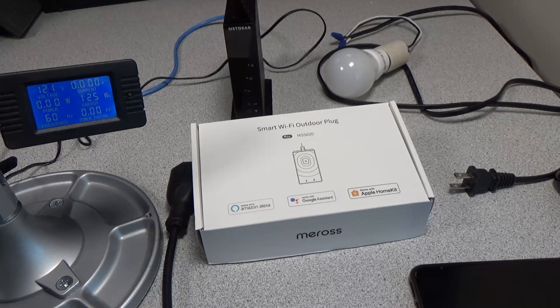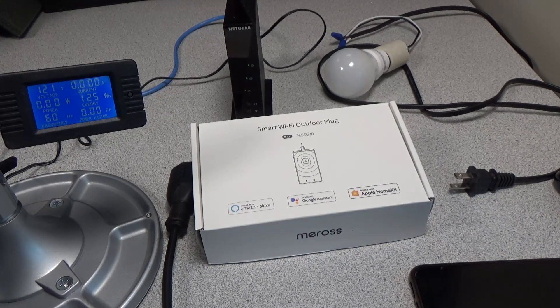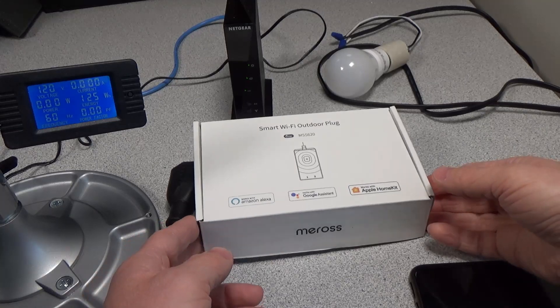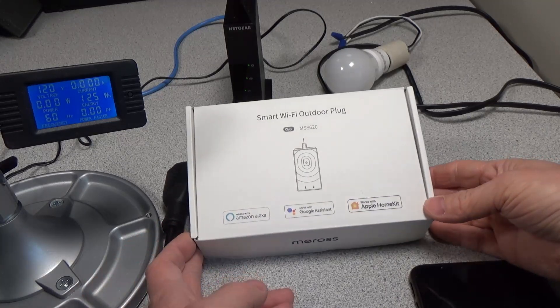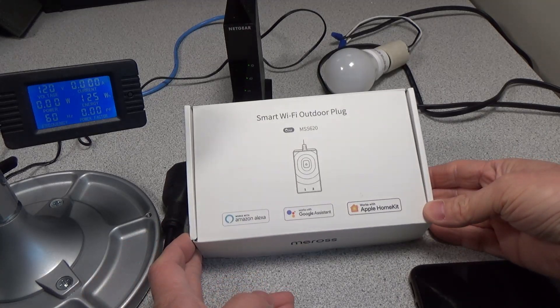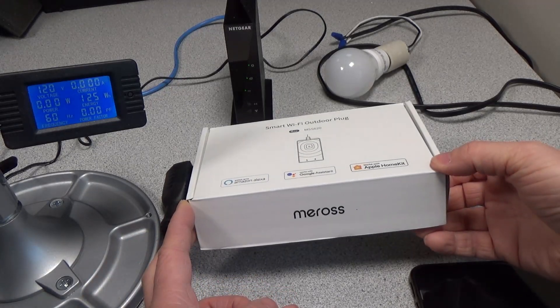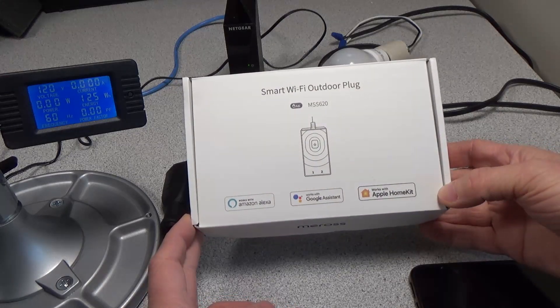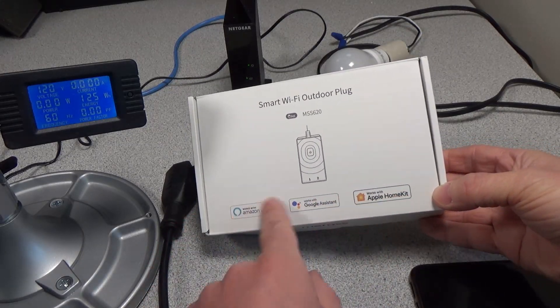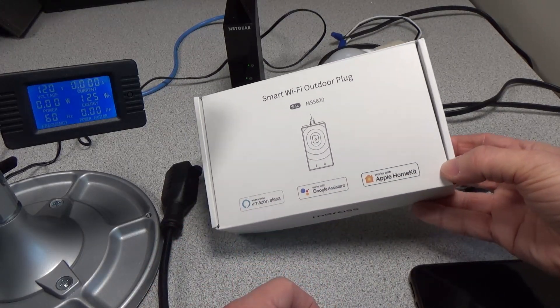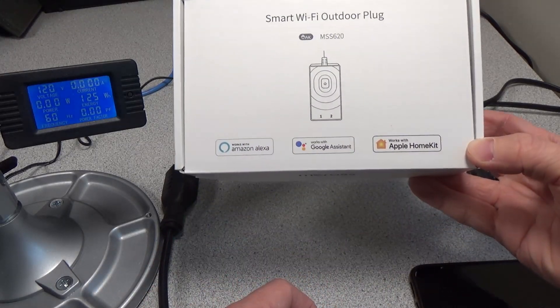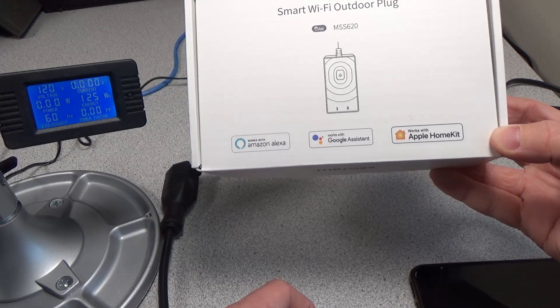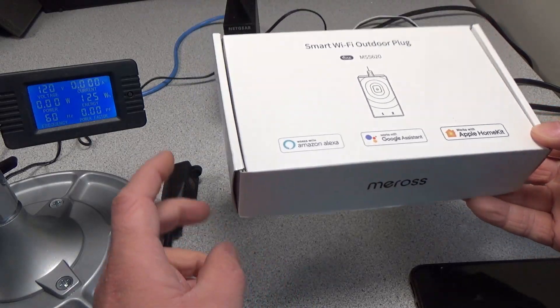Hello, welcome to another video. Today we have a Smart Wi-Fi Outdoor Plug MSS620 by Maros, and it works with all the usual suspects here: Alexa, Google Assistant, and HomeKit.